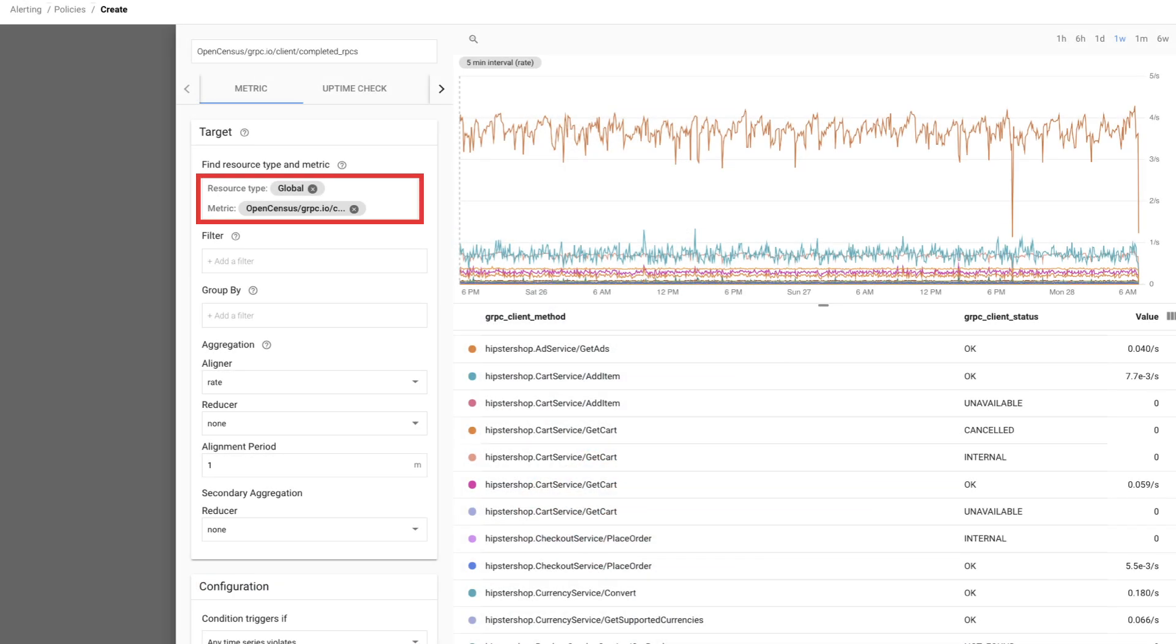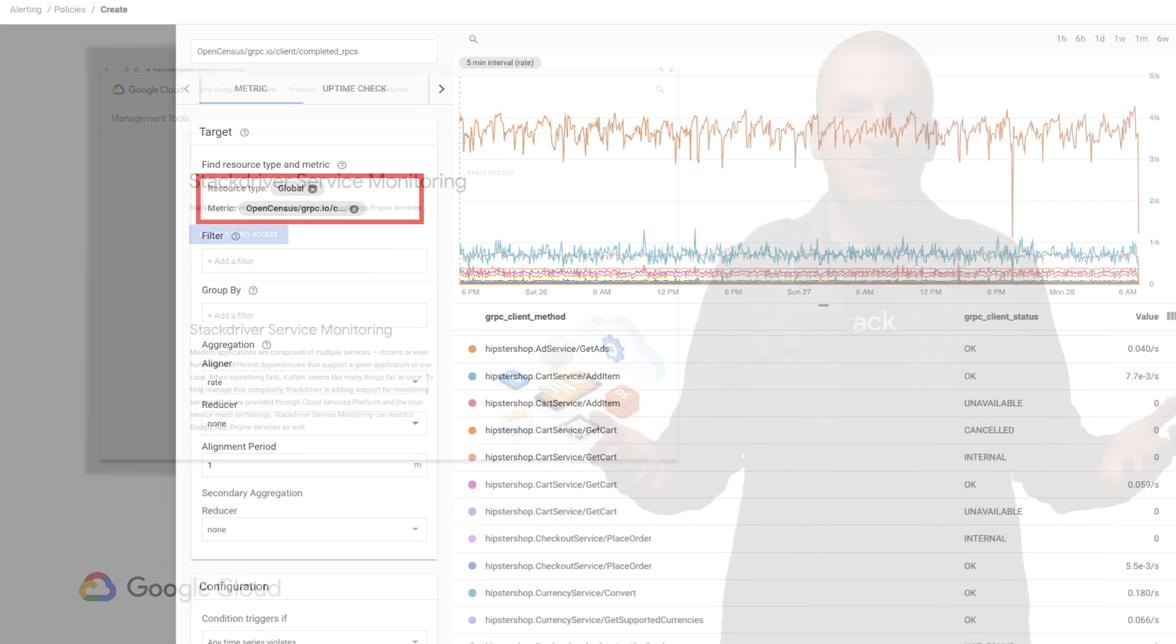We can create an alerting policy using the gRPC completed RPCs metric to let us know when we get more failures than we allocate an error budget for. And we're done.